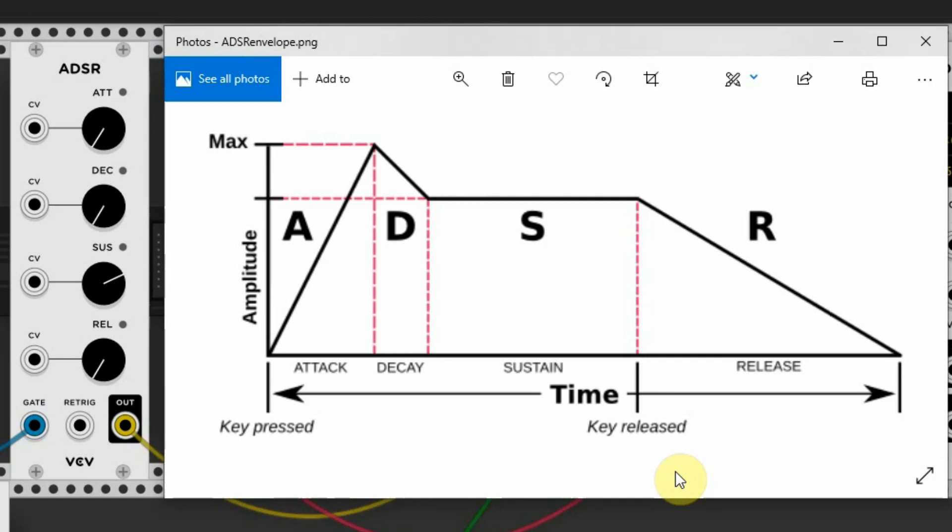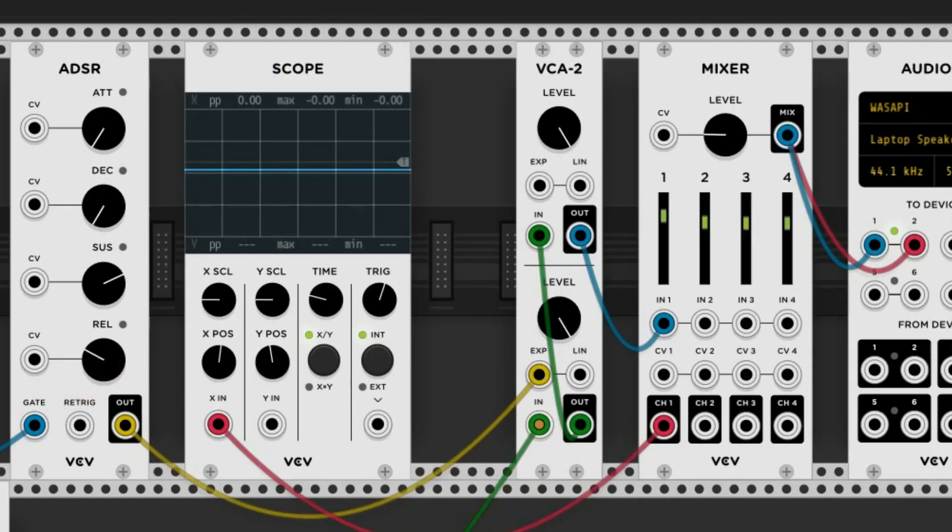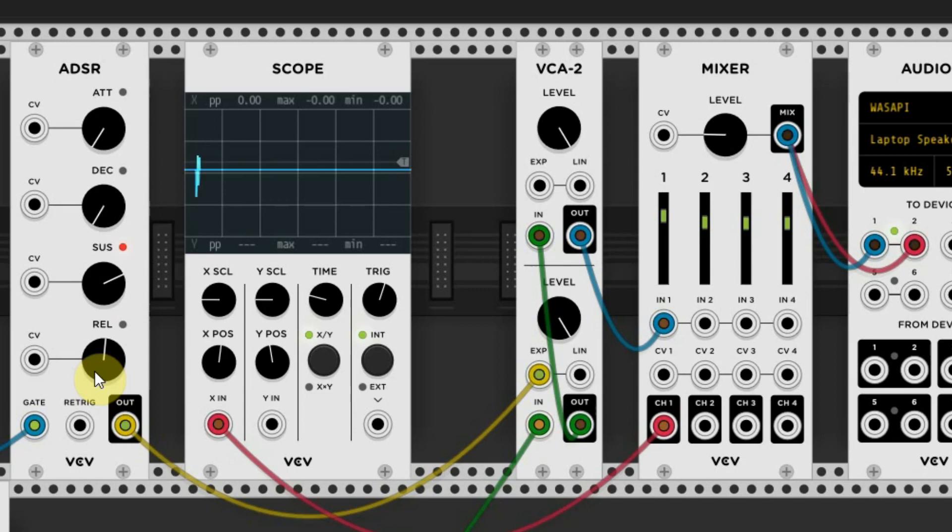If I turn up the Release, you will hear that when I release the key, the note enters the Release stage and begins to fade out until it reaches silence.